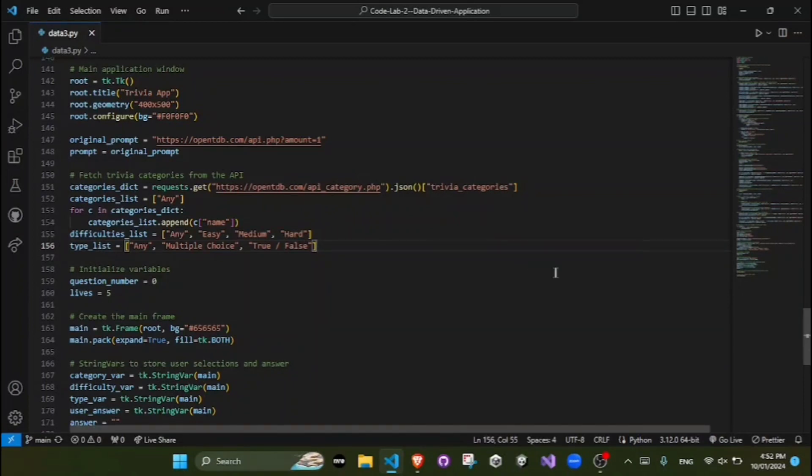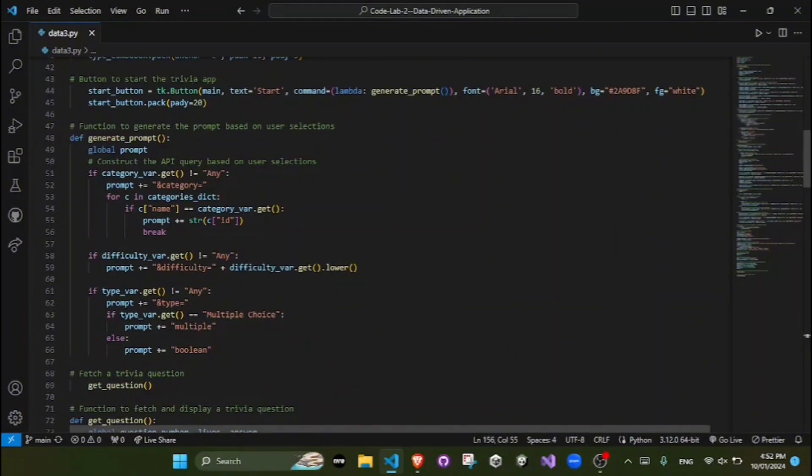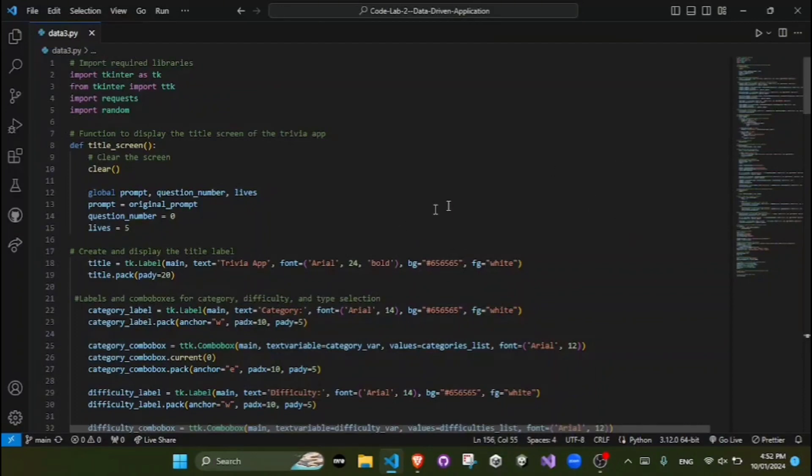Last but not least, the responsive design of my data-driven application. The GUI elements are organized and styled to ensure readability and an appealing user interface.